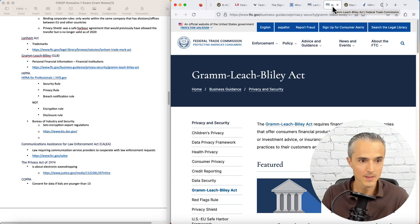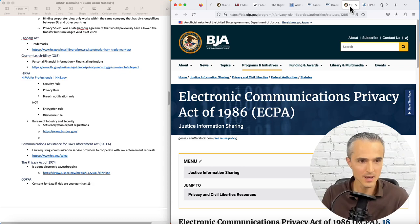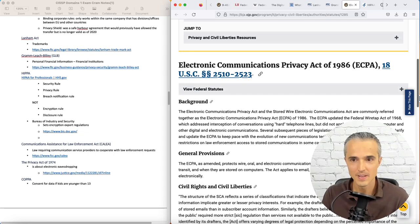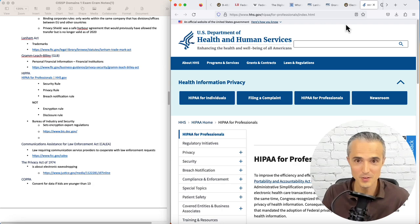HIPAA, that's a big one. ECPA, that was earlier. We talked about not hacking your neighbor's Wi-Fi. This is why. Next, Health Insurance Portability and Accountability Act, the ISC2 code of ethics, of course. HIPAA, so this is a big one.